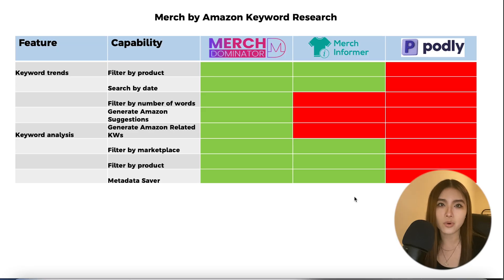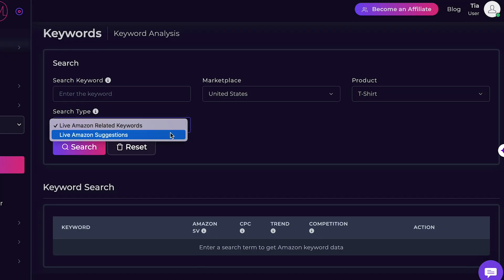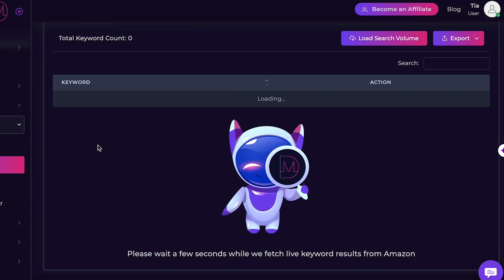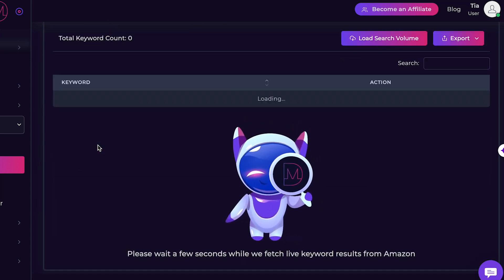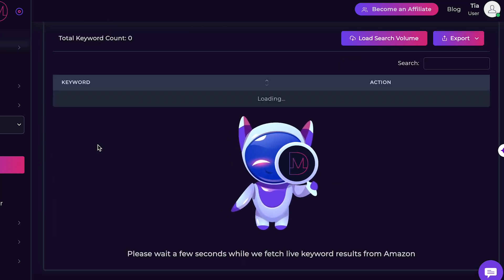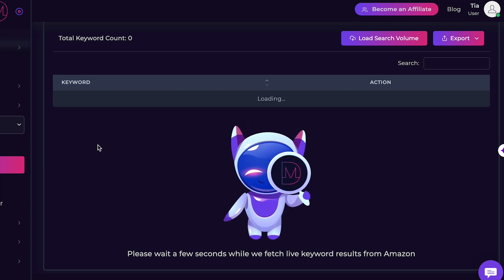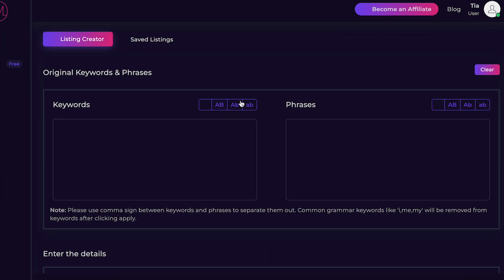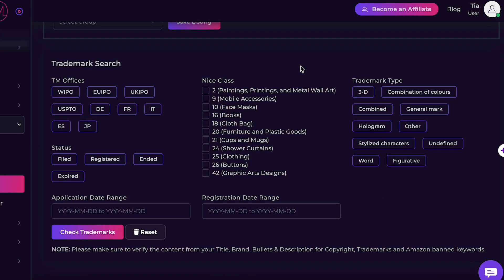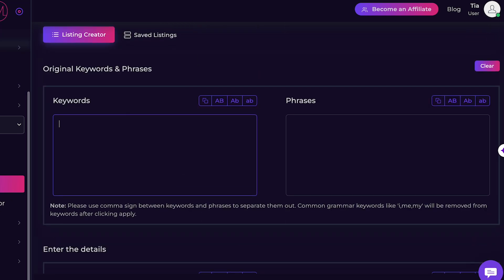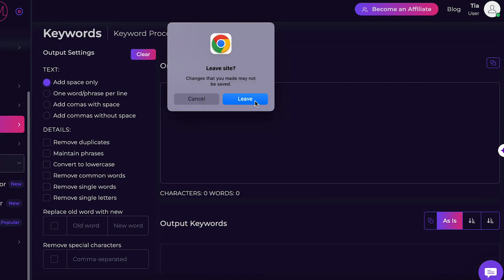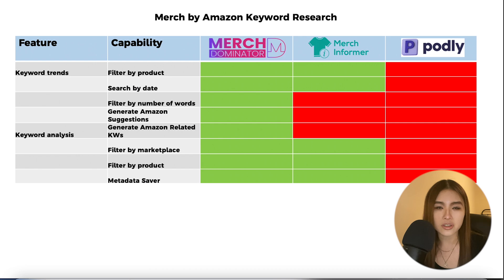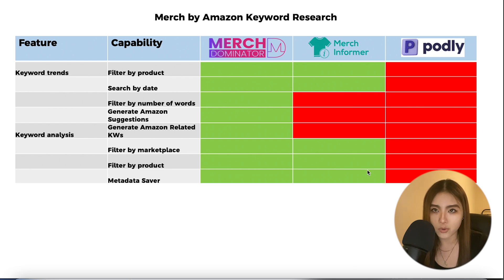For keyword research, Merch Dominator lets you see what keywords are being searched for, view Amazon suggestions, analyze keywords, create listings, and save those listings for future reference when creating similar listings. There are quite a few more keyword research features in Merch Dominator than in the other tools, as summarized in the comparison table.